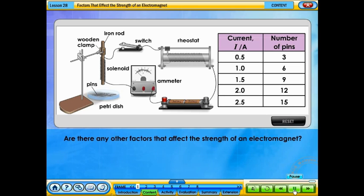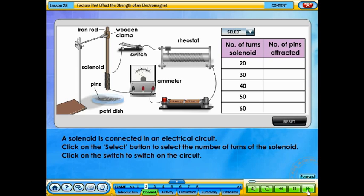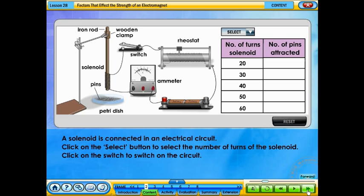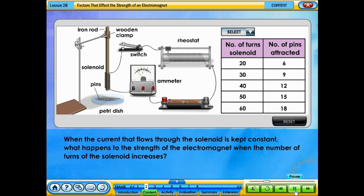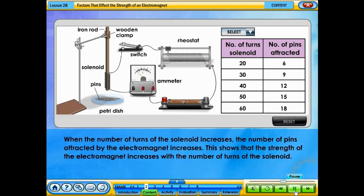Are there any other factors that affect the strength of an electromagnet? A solenoid is connected in an electrical circuit. Click on the select button to choose the number of turns of the solenoid, then click on the switch to switch on the circuit. When the current flow through the solenoid is kept constant, the number of pins attracted by the electromagnet increases as the number of turns increases. This shows that the strength of the electromagnet increases with the number of turns of the solenoid.